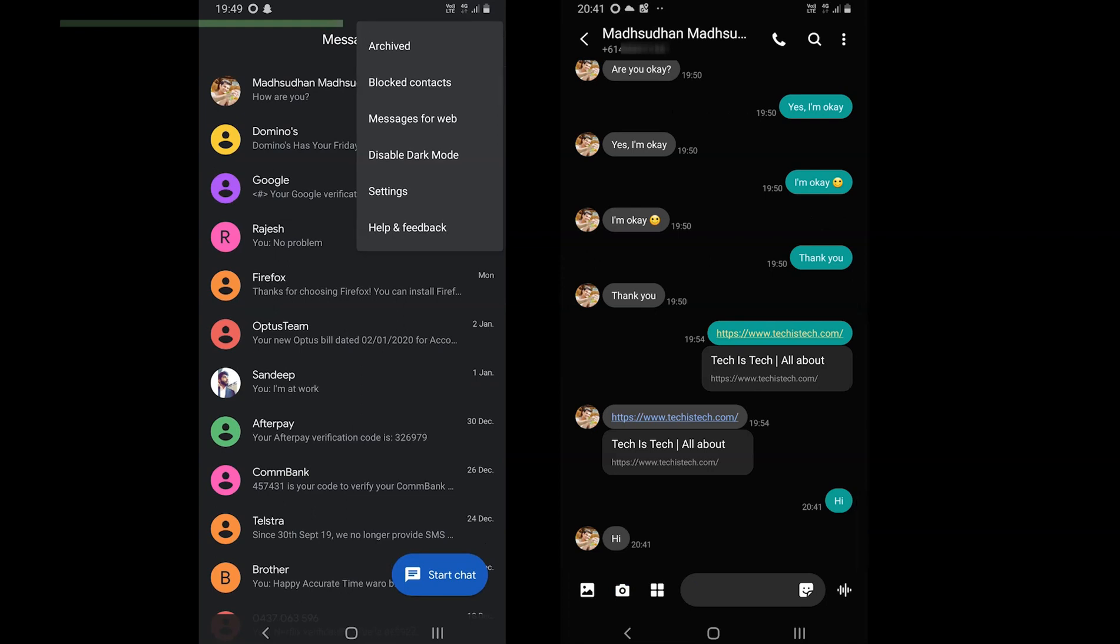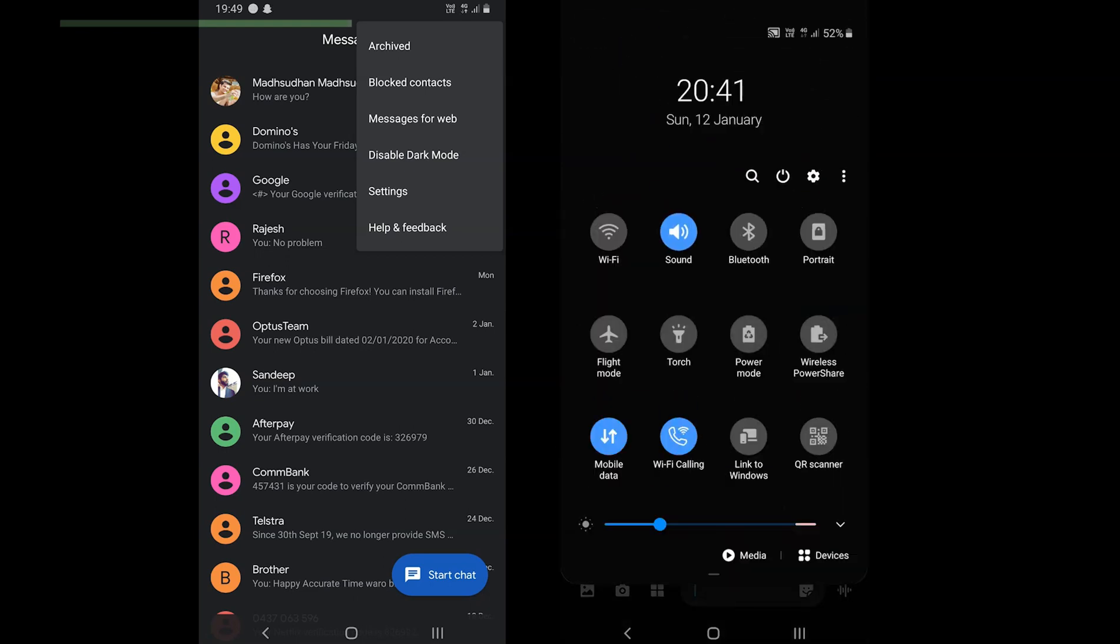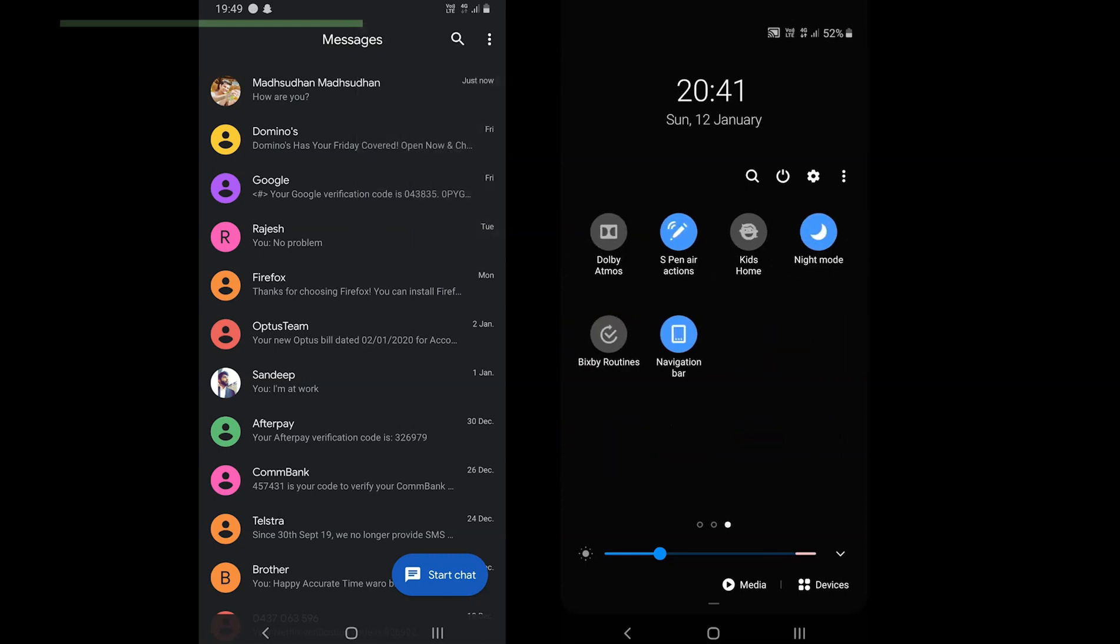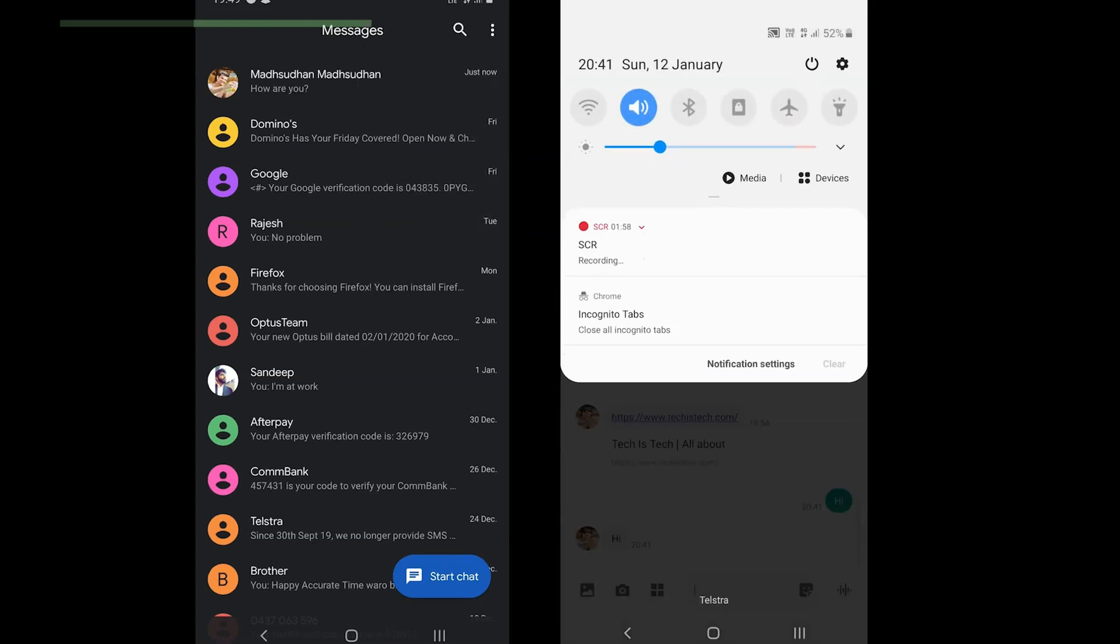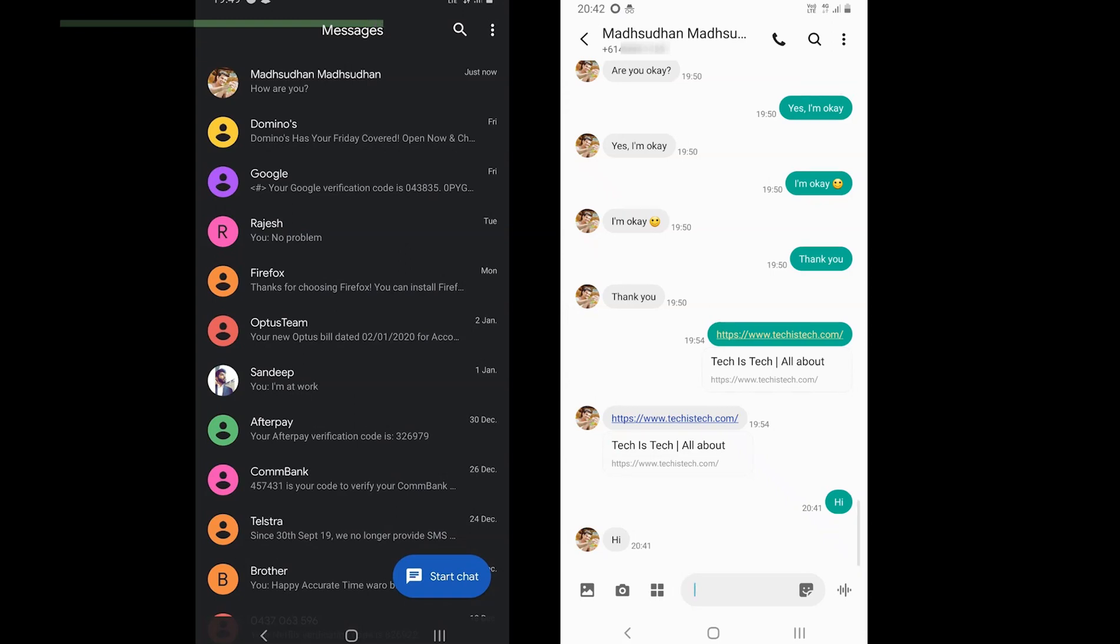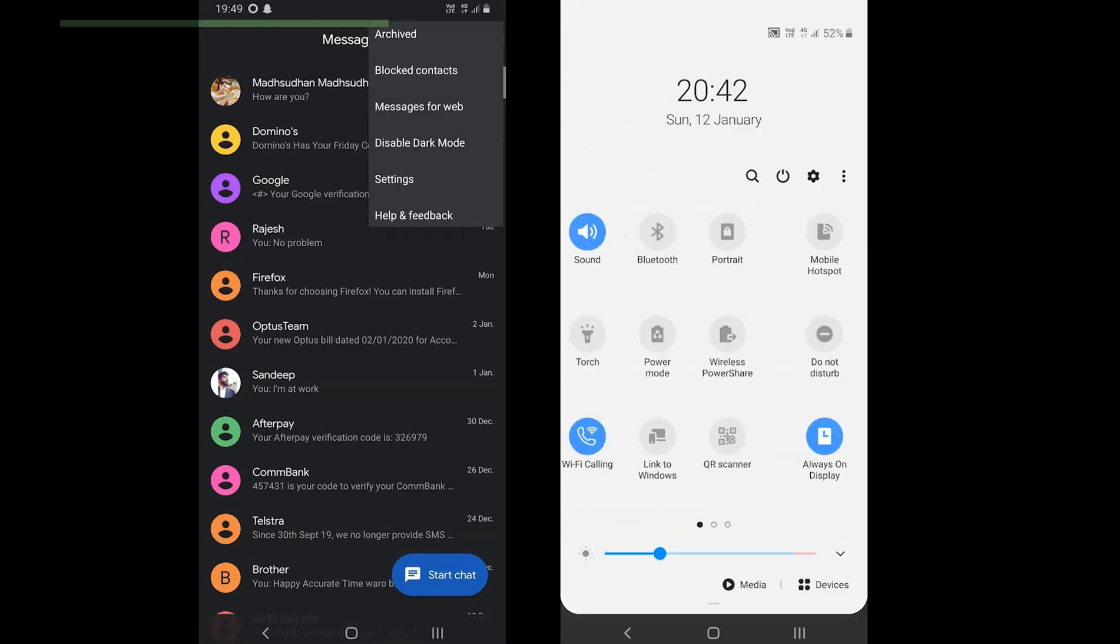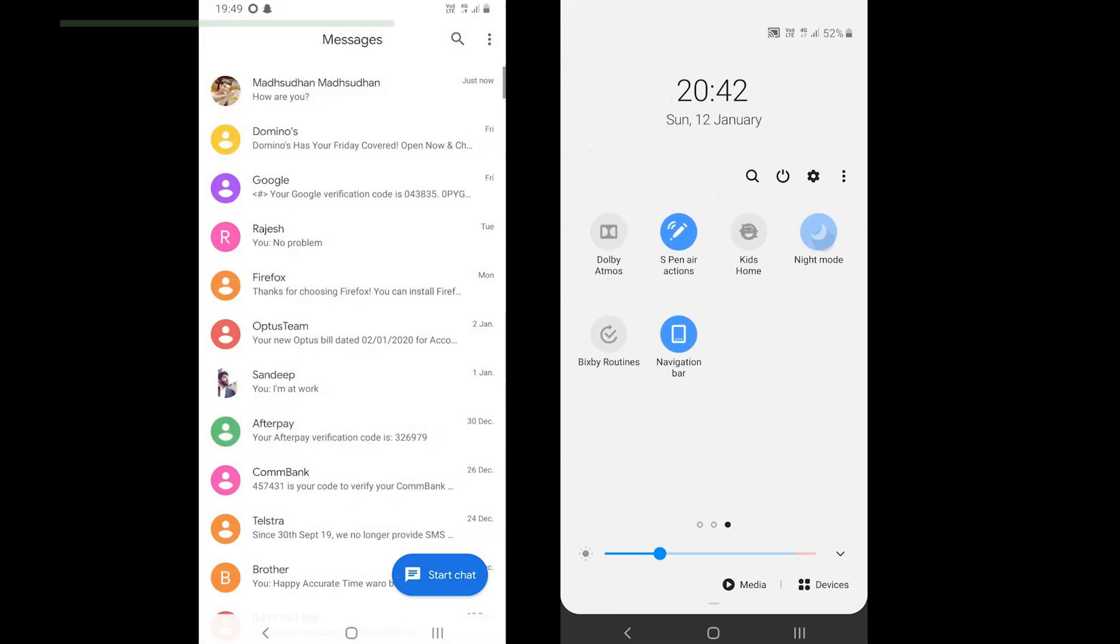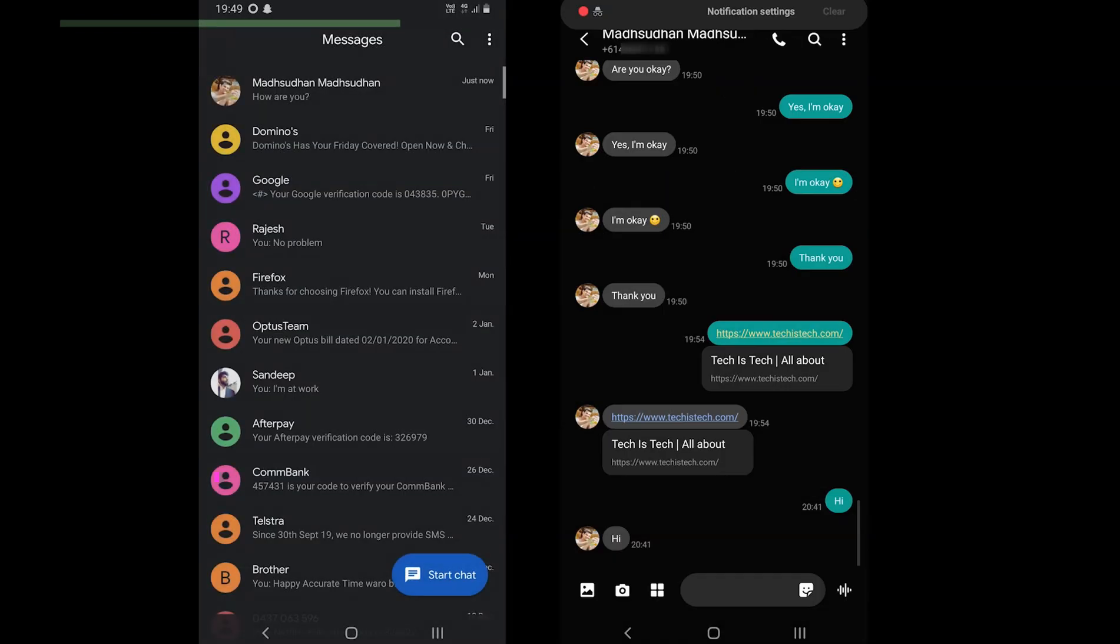As part of the interface, let's cover the dark theme. Both offer the dark theme, but the problem with Samsung Messages is, it relies on mobile's night mode to enable the dark theme. We don't have a specific setting to enable the dark theme. Google Messages on the other hand comes with an option to enable and disable the dark theme in the top right menu.